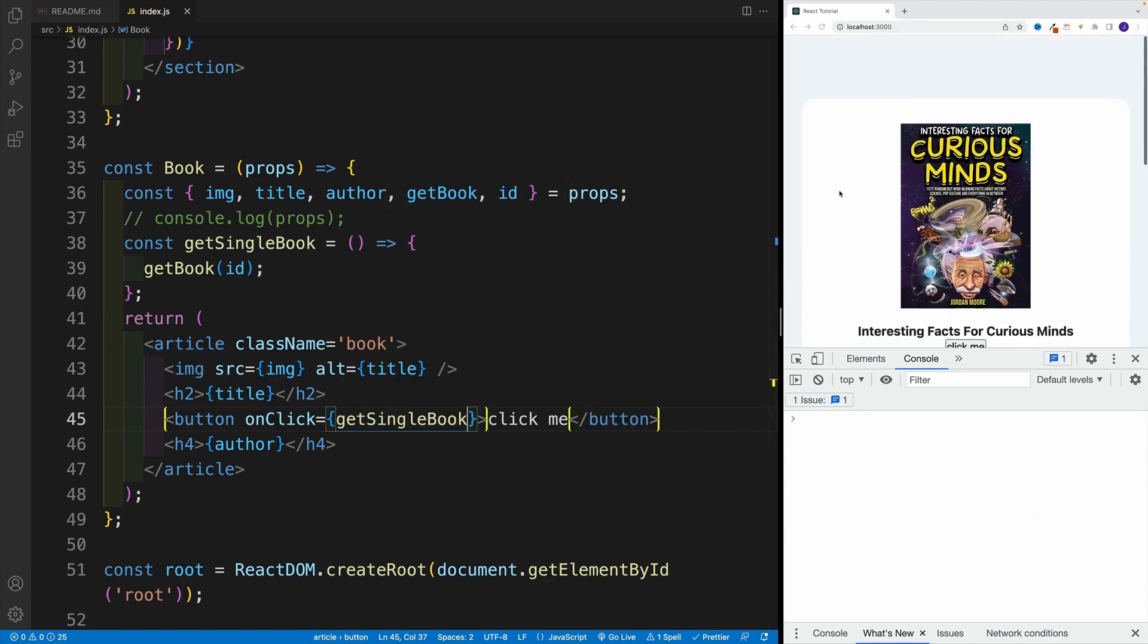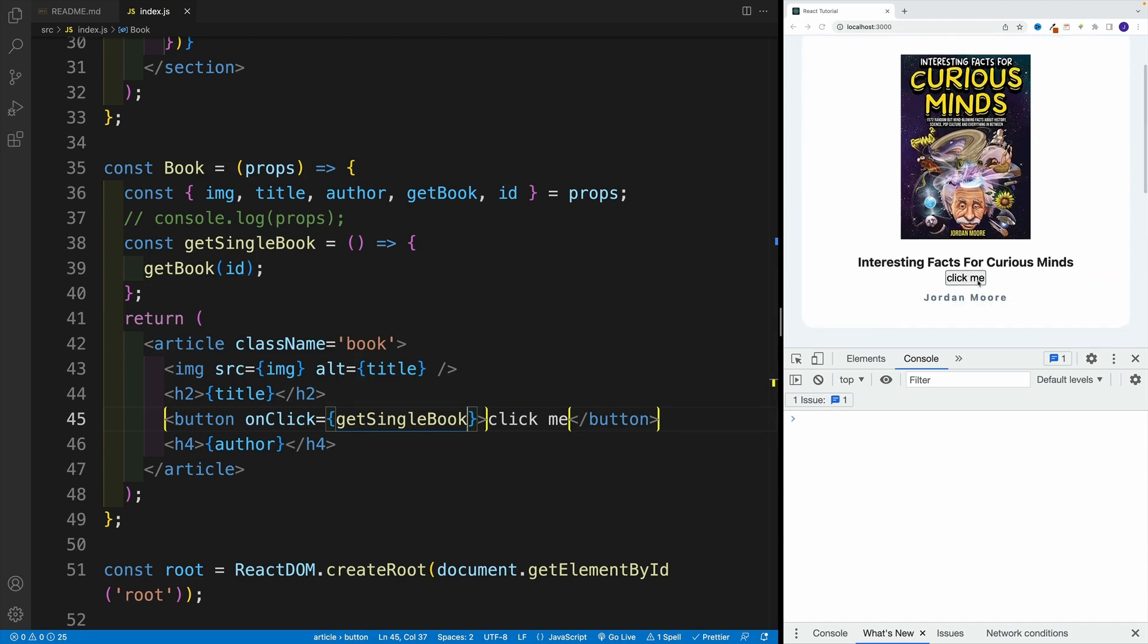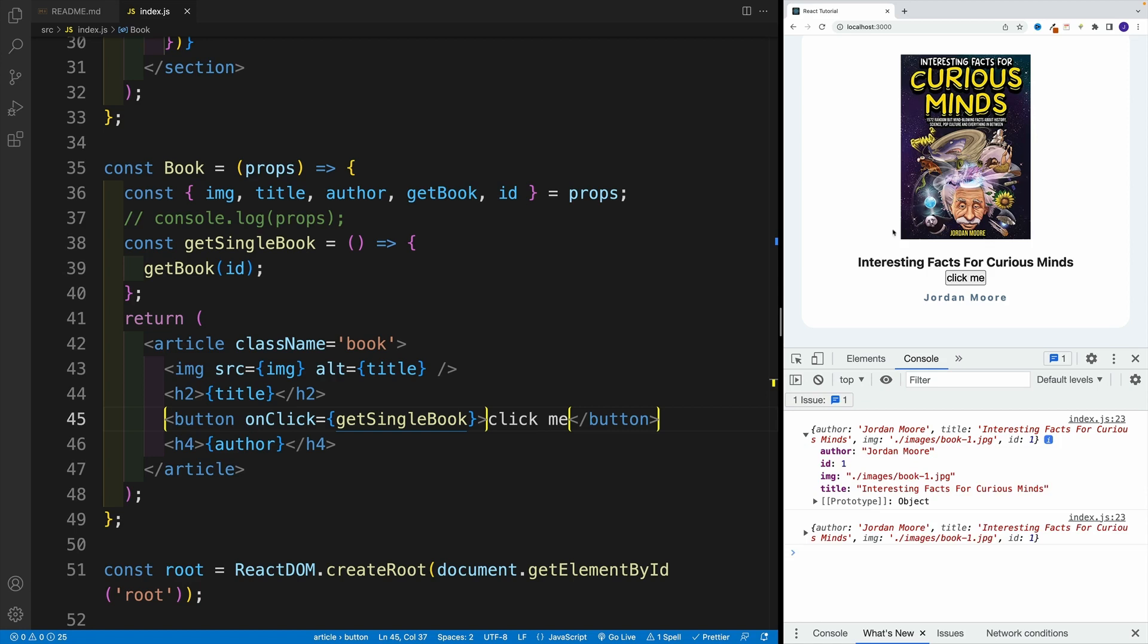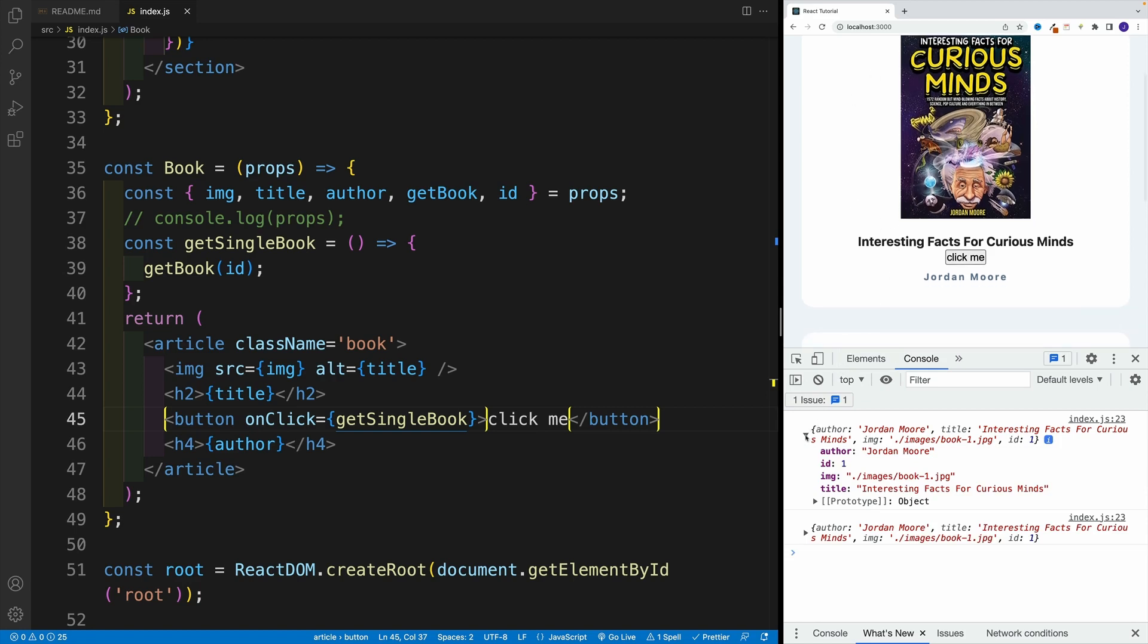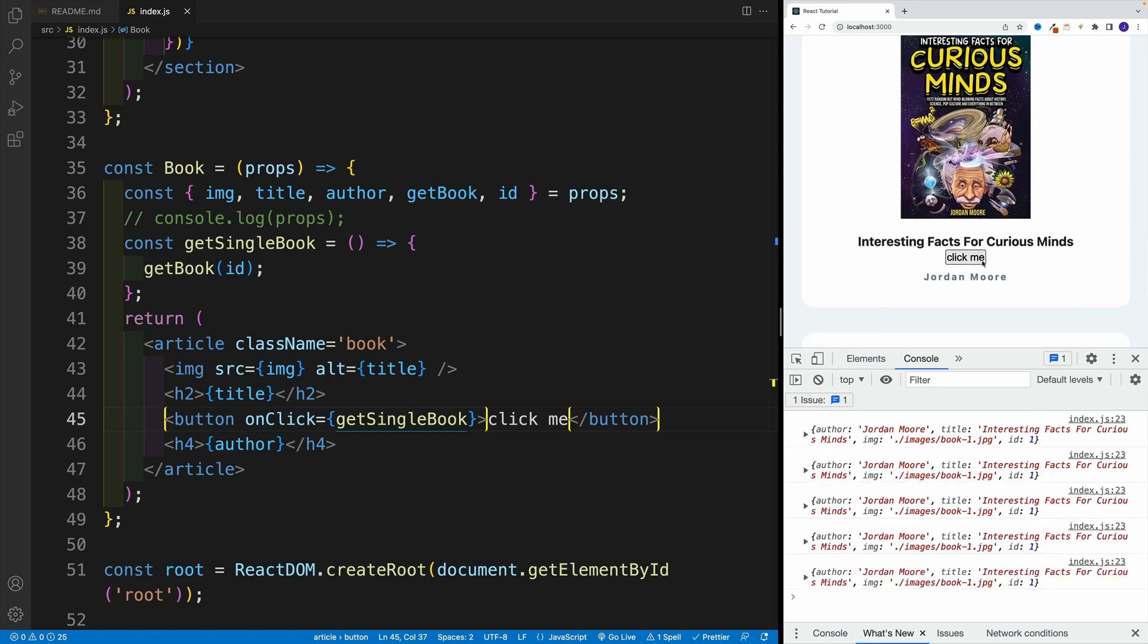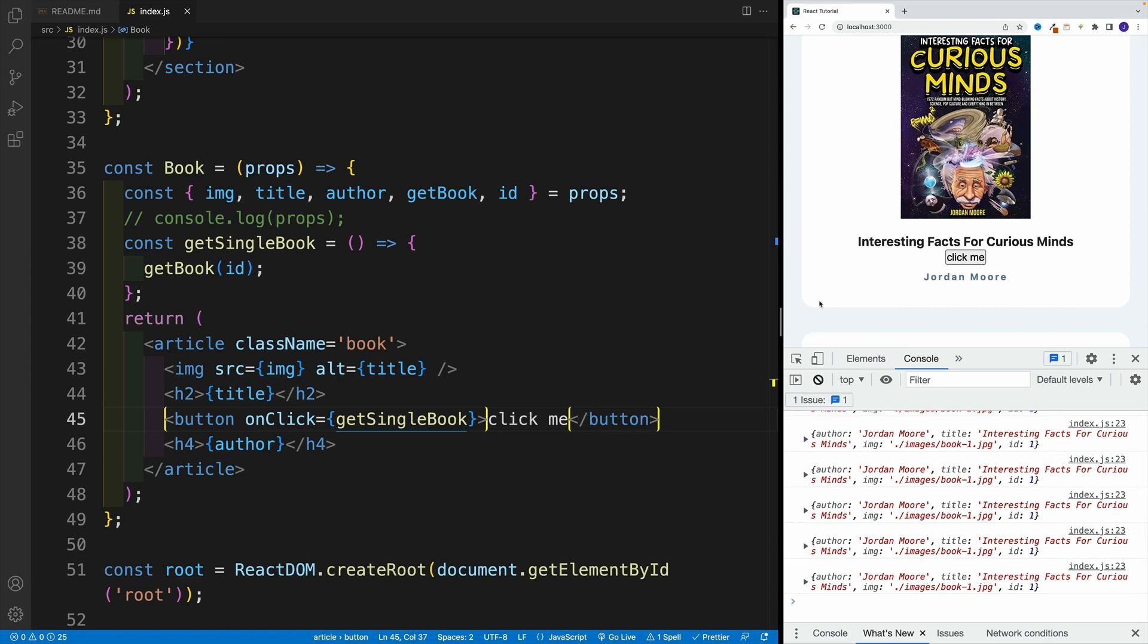So I'll save. And once I click Check It Out, this actually gets me the book with an ID of one. It references the book that is inside of the component, which is just awesome. And of course, I can keep clicking and we're going to be getting this book.